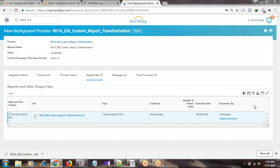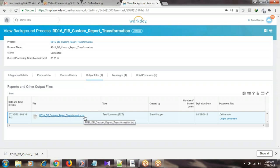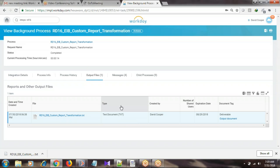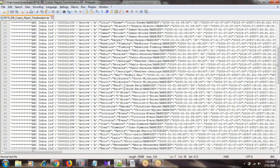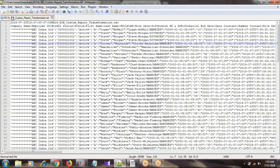With this integration we have created a text file. That is the text file which we created with this integration by using the custom report transformation option. I just downloaded the file and opened it in Notepad. This is what the output looks like. In the heading section, it will print the start date and time, then the file name.